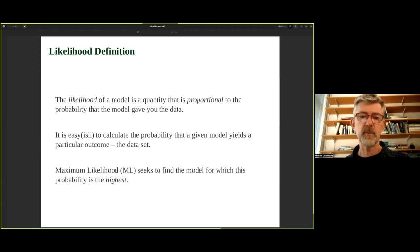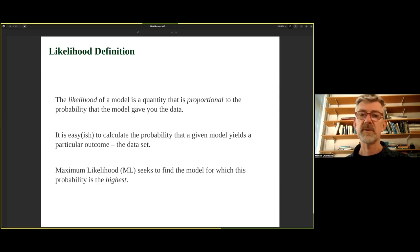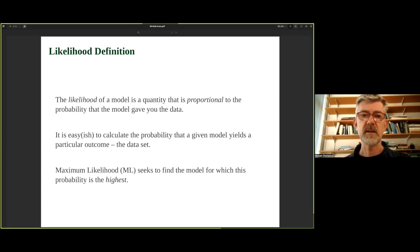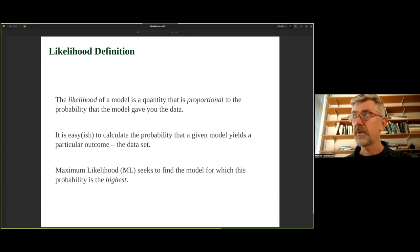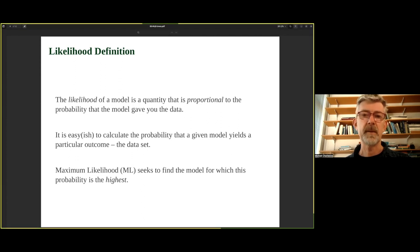So what is likelihood? The likelihood of a model is a quantity that is proportional to the probability that the model gave you your observed data. It's not quite the same as the probability of the data, but it's proportional to that. It's worthwhile not confusing the likelihood with a probability, particularly the probability that the model is correct, because it's not that.